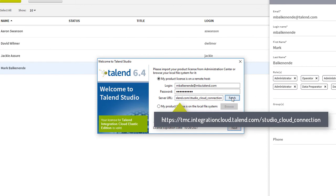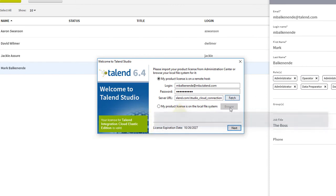Once I click Fetch, I'm given a confirmation notice showing me that my connection was successful. I'll click Next.